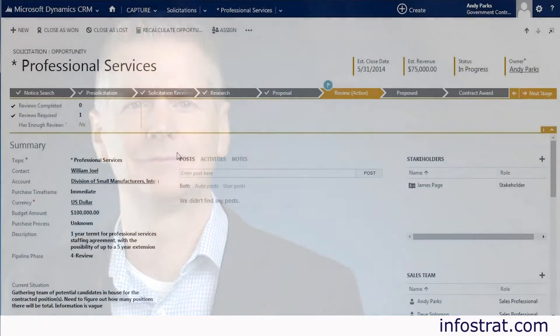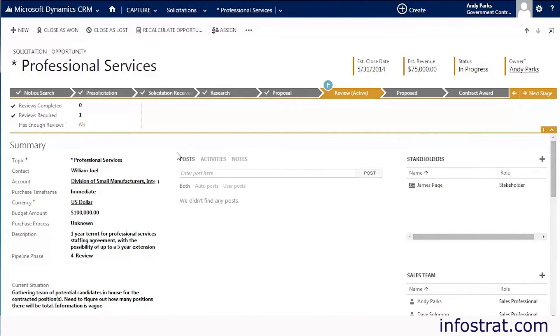Dynamics CRM 2013 offers one-stop shopping, showing you everything you need to know about an opportunity in one place. Let's take a closer look at this opportunity. At the top of the form is the business process flow. This ribbon consists of stages in the sales process. As you move from one sales stage to another, the appropriate fields are highlighted at the top of the form, which allow you to advance to the next stage. The number and names of steps are fully customizable to fit your company's process flow needs. The business process flow also has the ability to create gates that prevent the solicitation from advancing unless specific criteria are met.